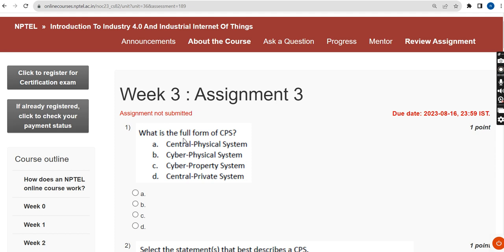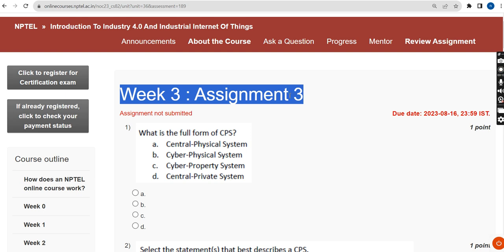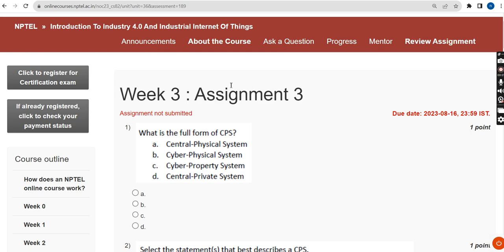Hello guys, welcome back to this channel. This is the week 3 assignment for the course Introduction to Industry 4.0 Industrial Internet of Things. If you are new to the channel, please subscribe, like this video, and share it within your WhatsApp student groups. These are completely my probable solutions and I hope most are correct. If any solution changes come to my notice, I will update it in the comment section. Please watch the video till the end without skipping.